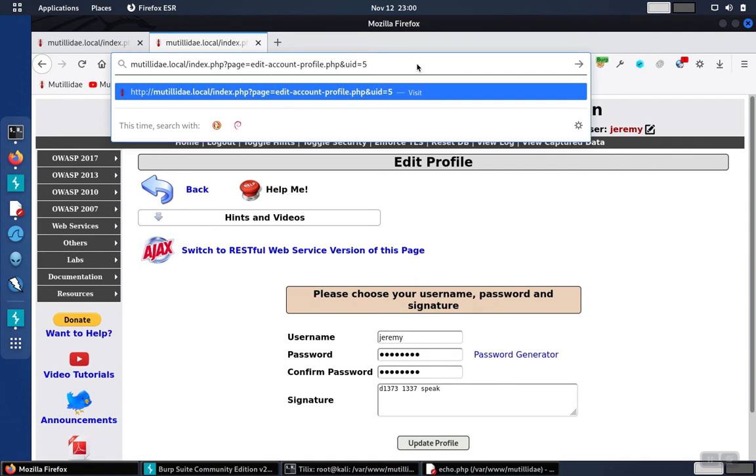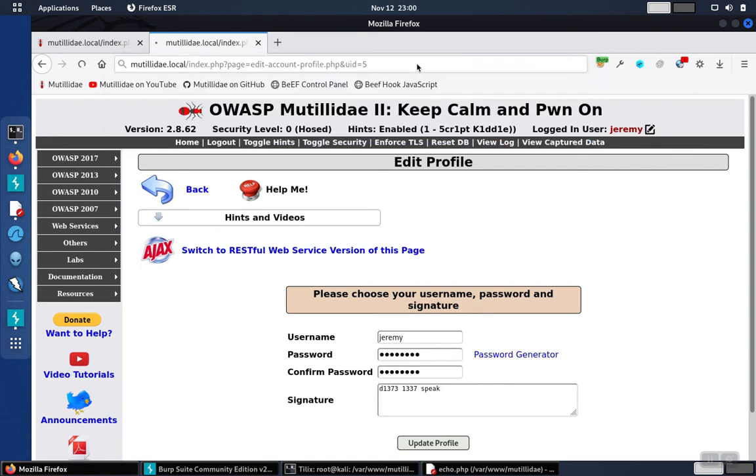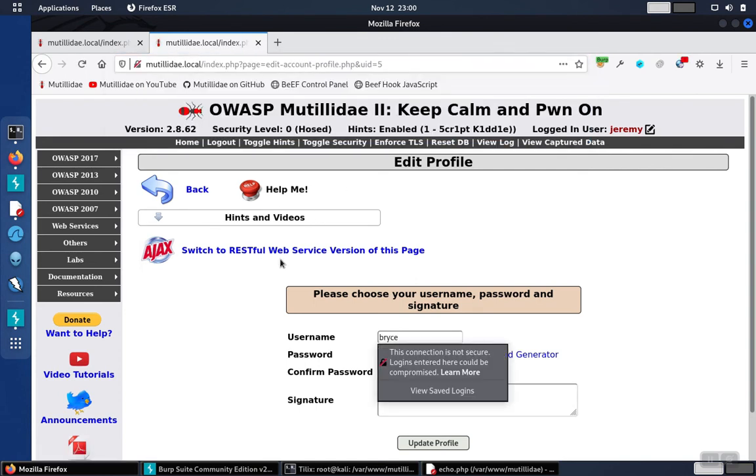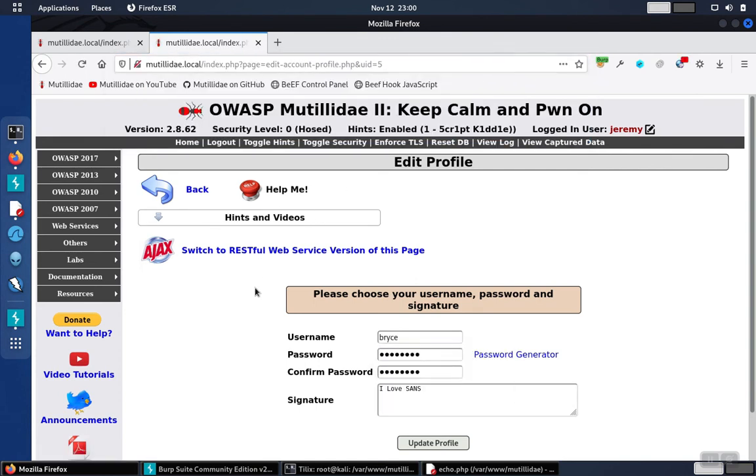If we change the profile to 5, there's a bug on the page that changes the profile displayed, not to our user profile, but to user ID number 5. And it turns out this username is Bryce.